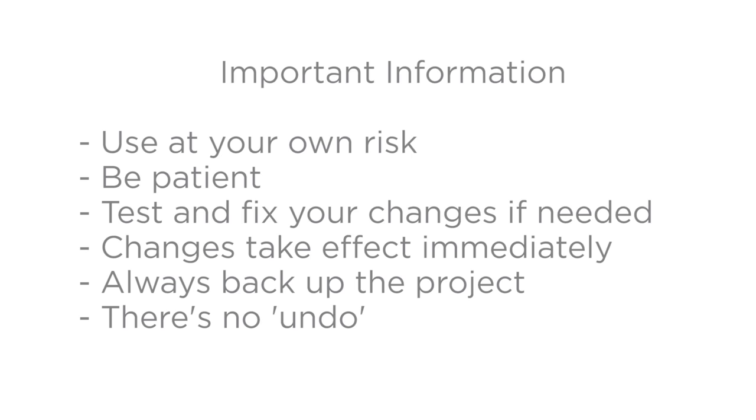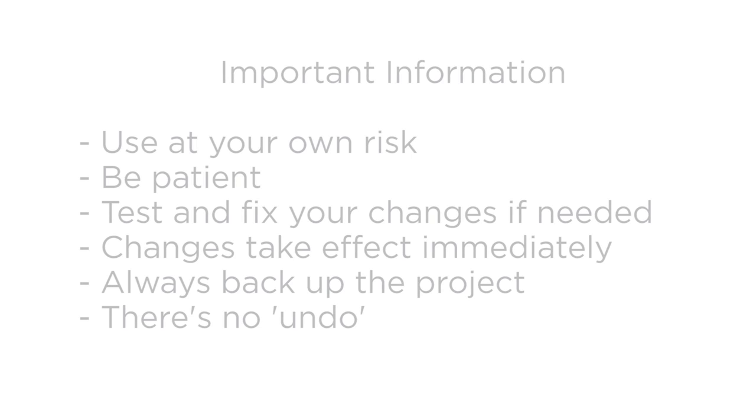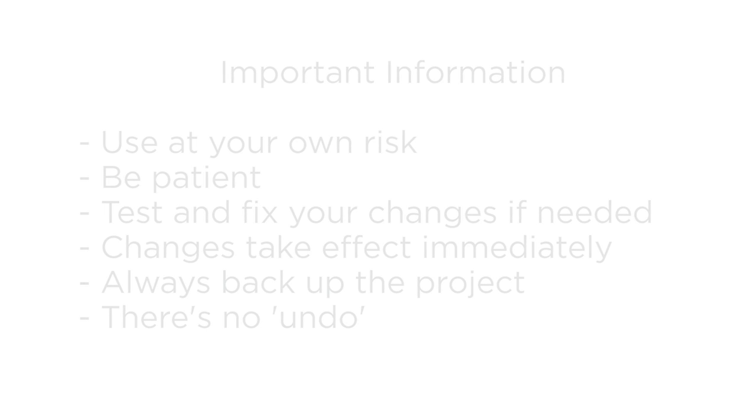Otherwise, you'll lose the media and metadata in your project, and you'll have to scan your media library again. There is no undo in Composer HE. If you make a change you don't want, you can always go back to a previously saved project, or change the settings back the way they were before you made the change.